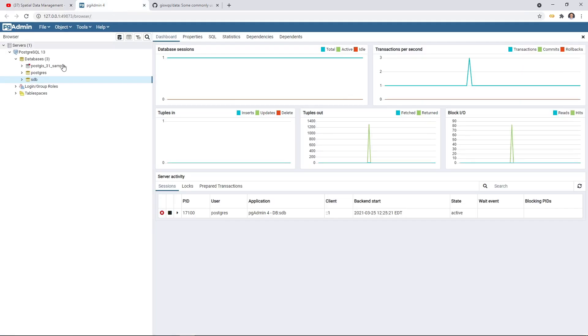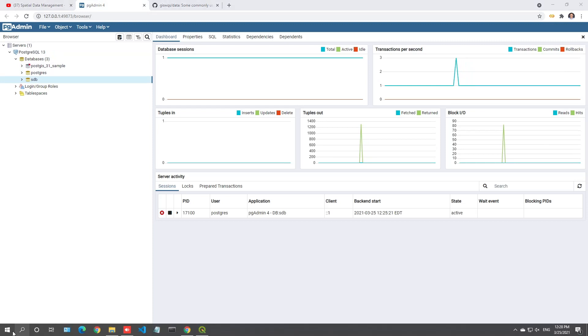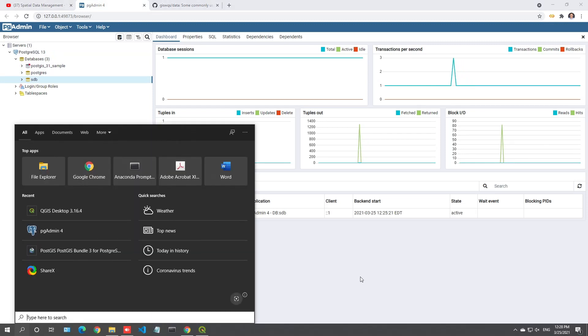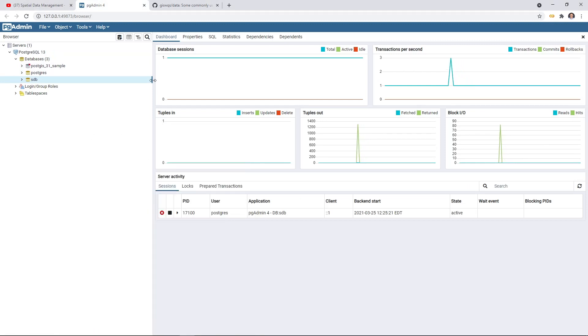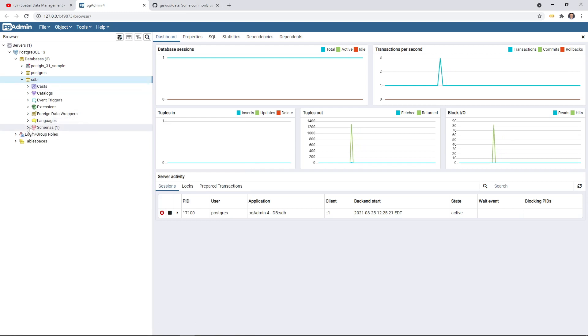First, you can also open the pgAdmin to look at the database. Once you open the pgAdmin, this is the dashboard and then you can click the spatial database, schemas, public.